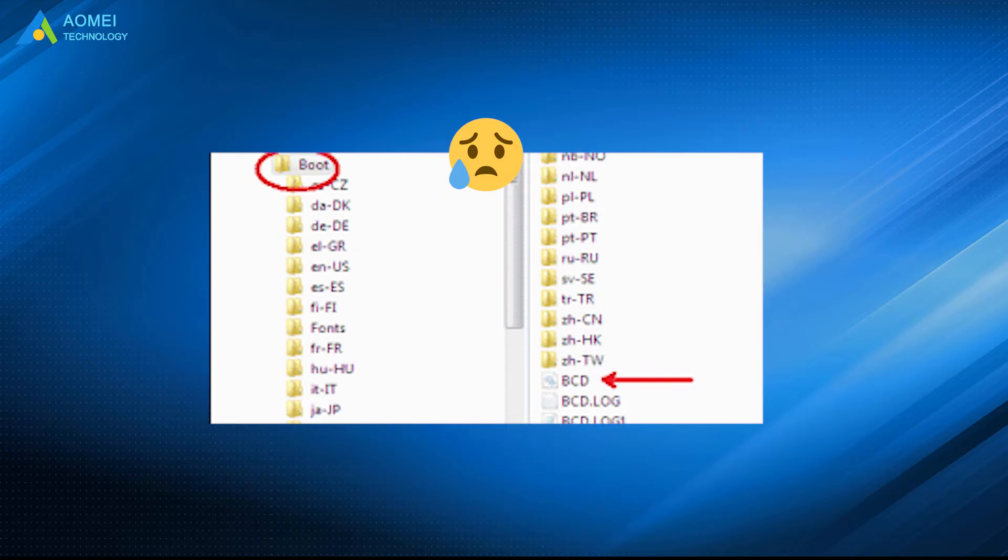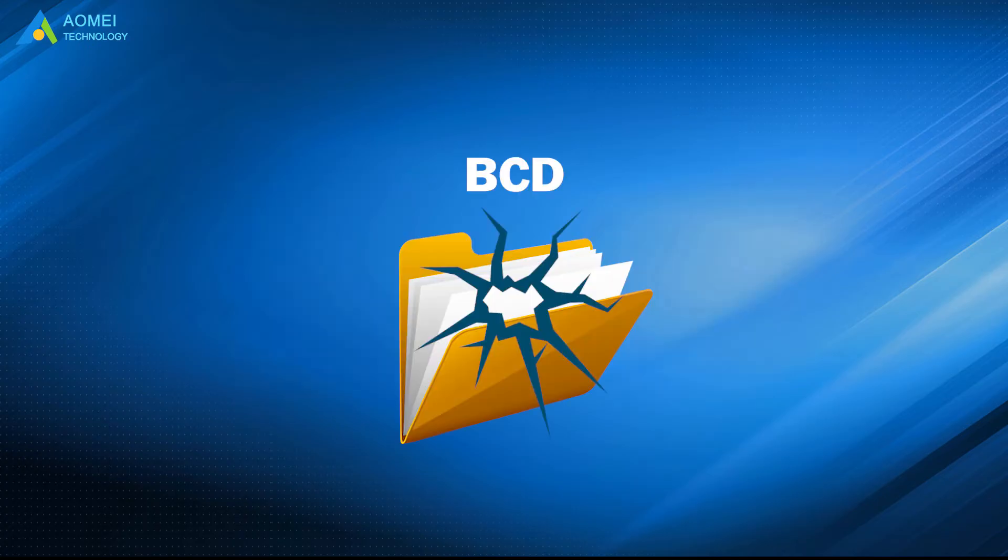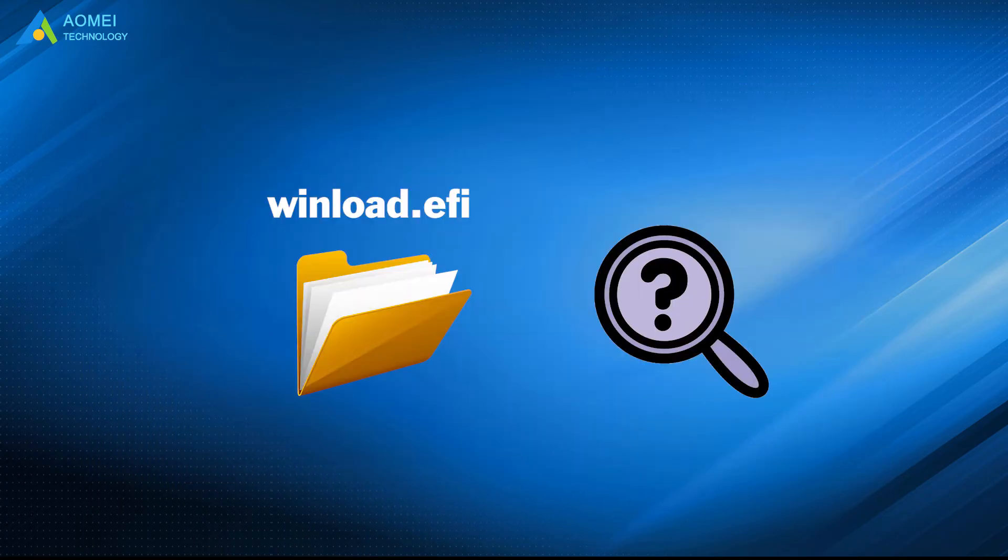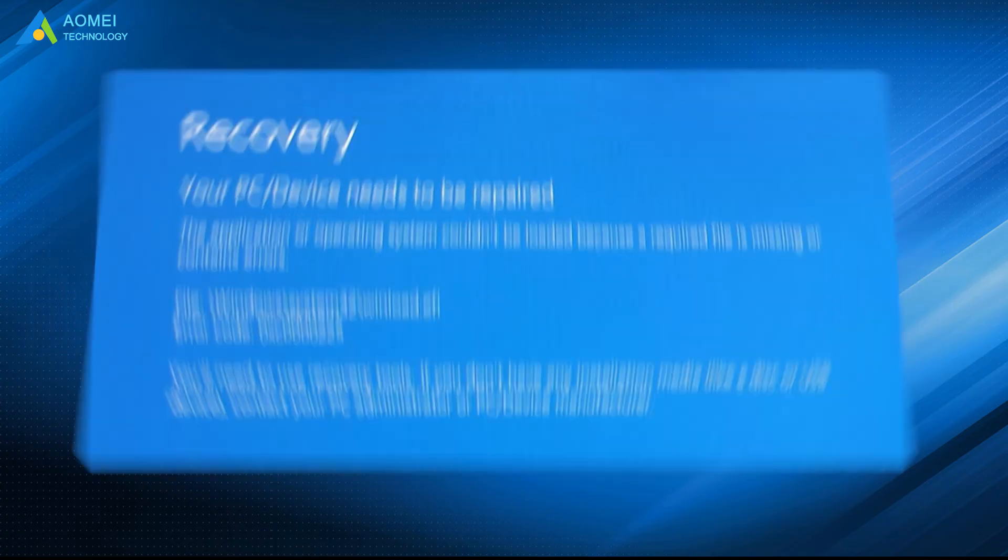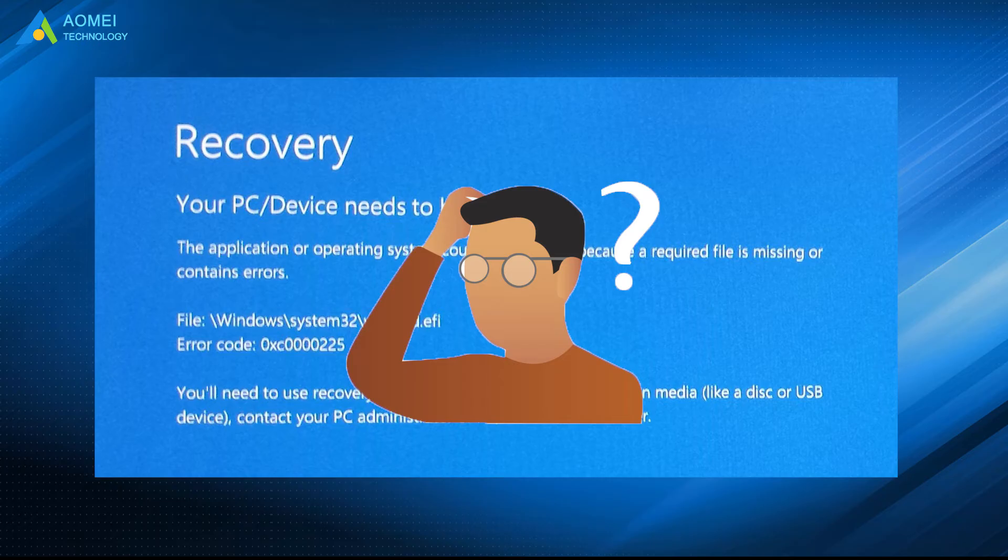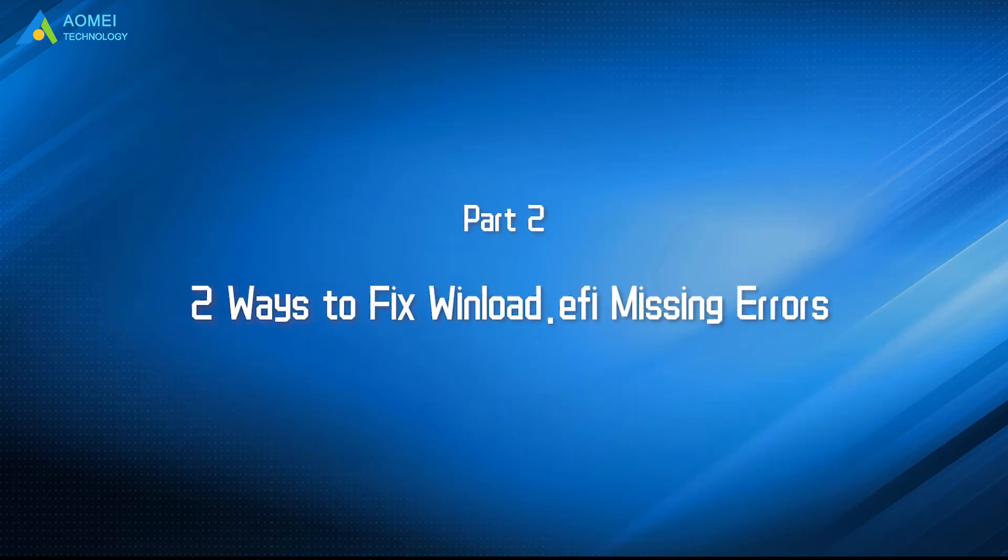Number three, the corrupted BCD files. Sometimes, cloning will damage the BCD store files, and then you will get the winload.efi error message or other winload.efi missing problems. Just repair BCD files first. Therefore, how to repair winload.efi missing after cloning? Don't worry about it. Let's see the solutions.